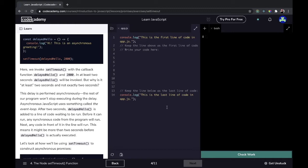Here we invoke `setTimeout` with the callback function `delayedHello` and 2000. In at least two seconds, `delayedHello` will be invoked. Why at least two seconds? This delay is performed asynchronously — the rest of our program won't stop executing during the delay. After two seconds, `delayedHello` is added to a line of code waiting to run. Before it can run, any synchronous code from the program will run first, then any code in front of it in the queue. This means it might be more than two seconds before `delayedHello` is actually executed.